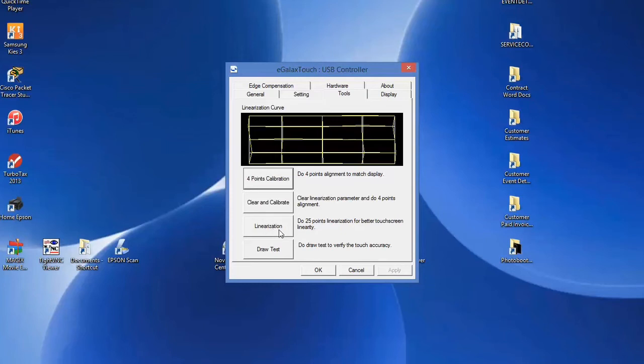It brings up 25 points that you would touch, and each one is an area of the touchscreen. You should do that periodically.